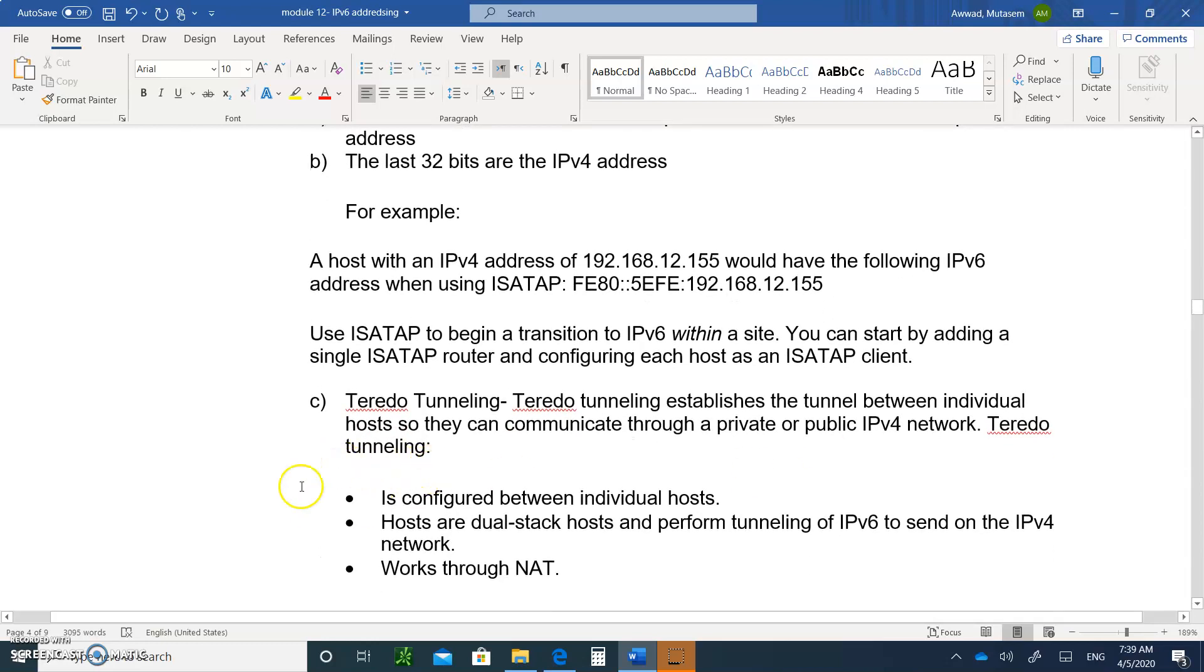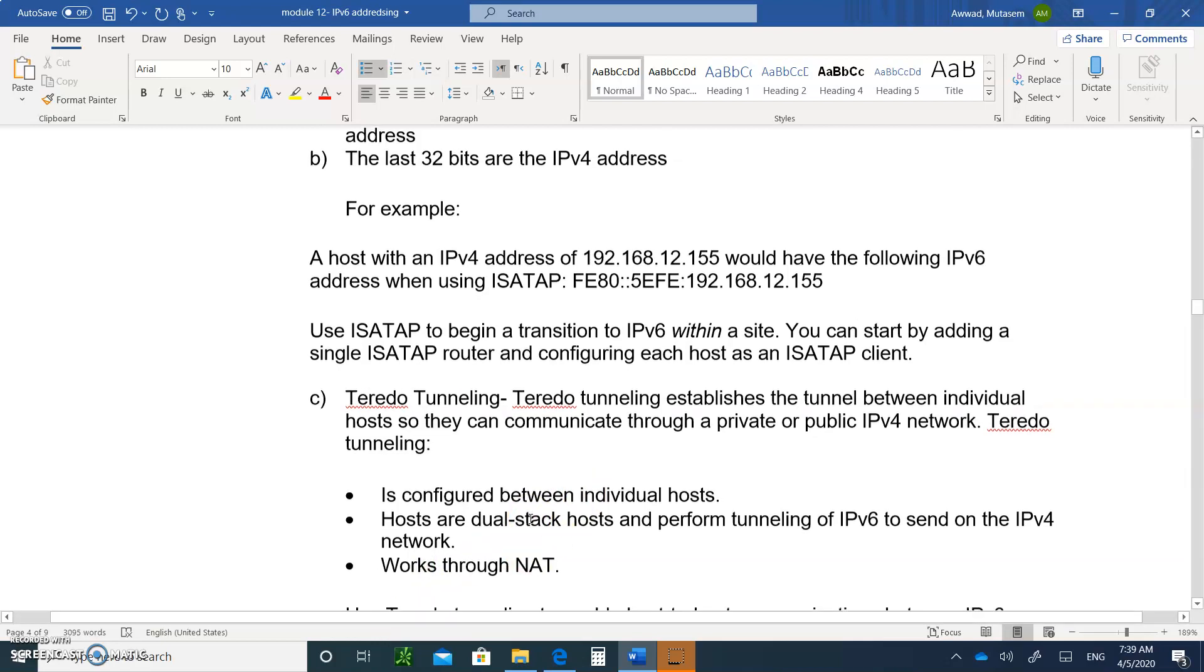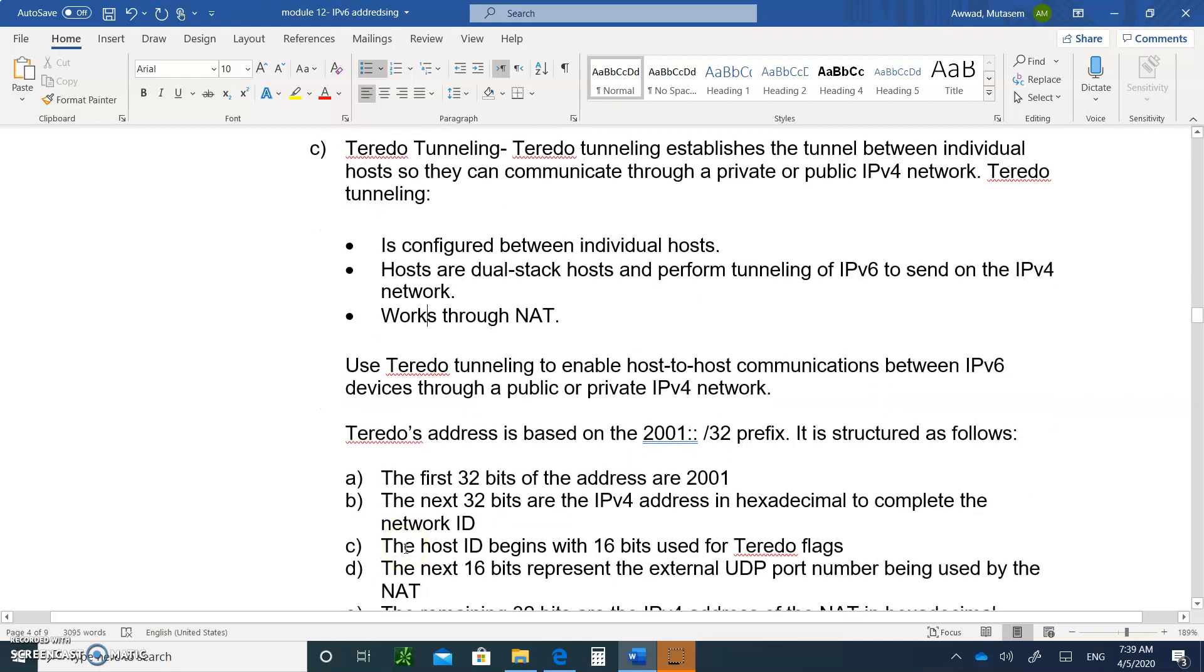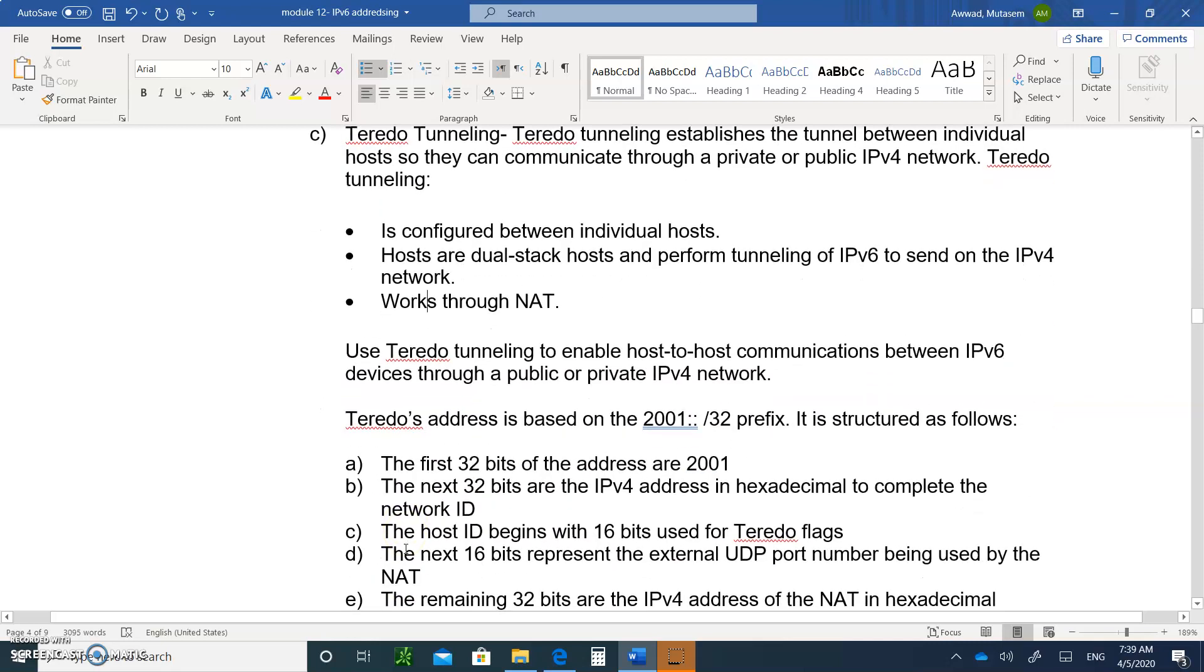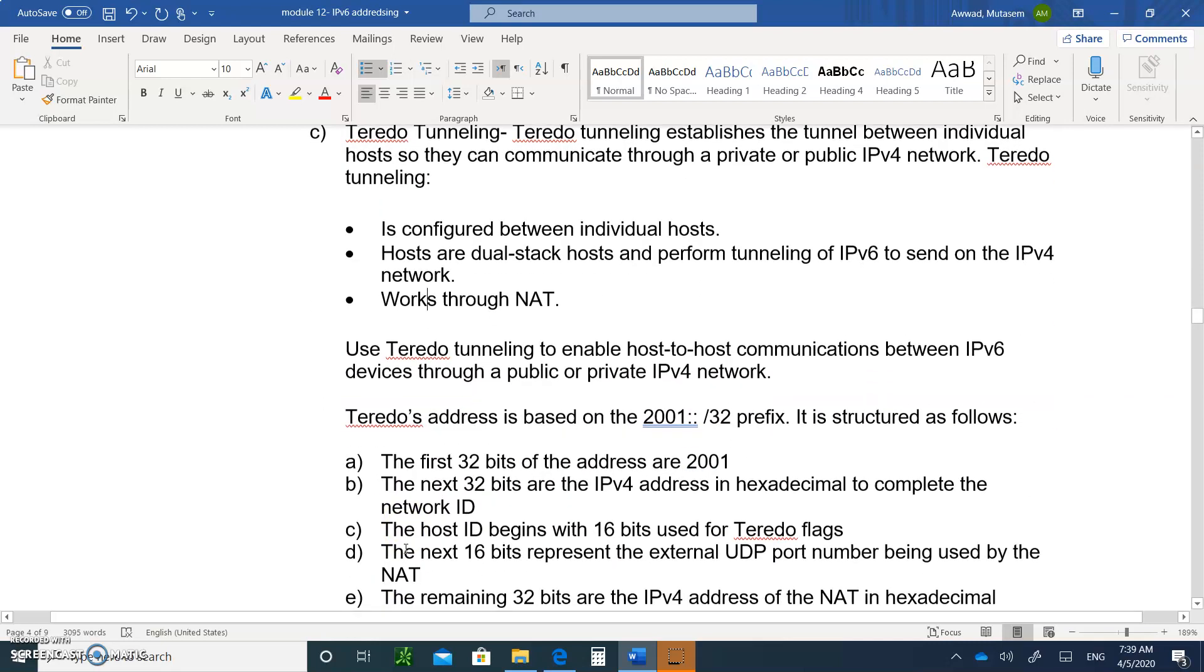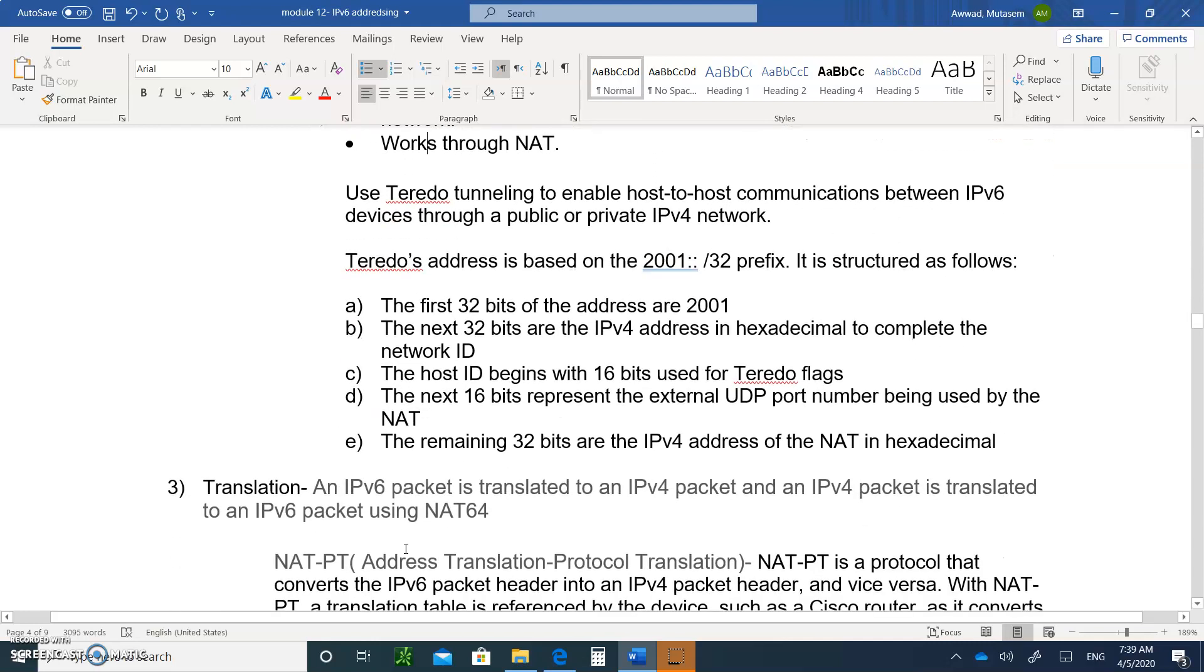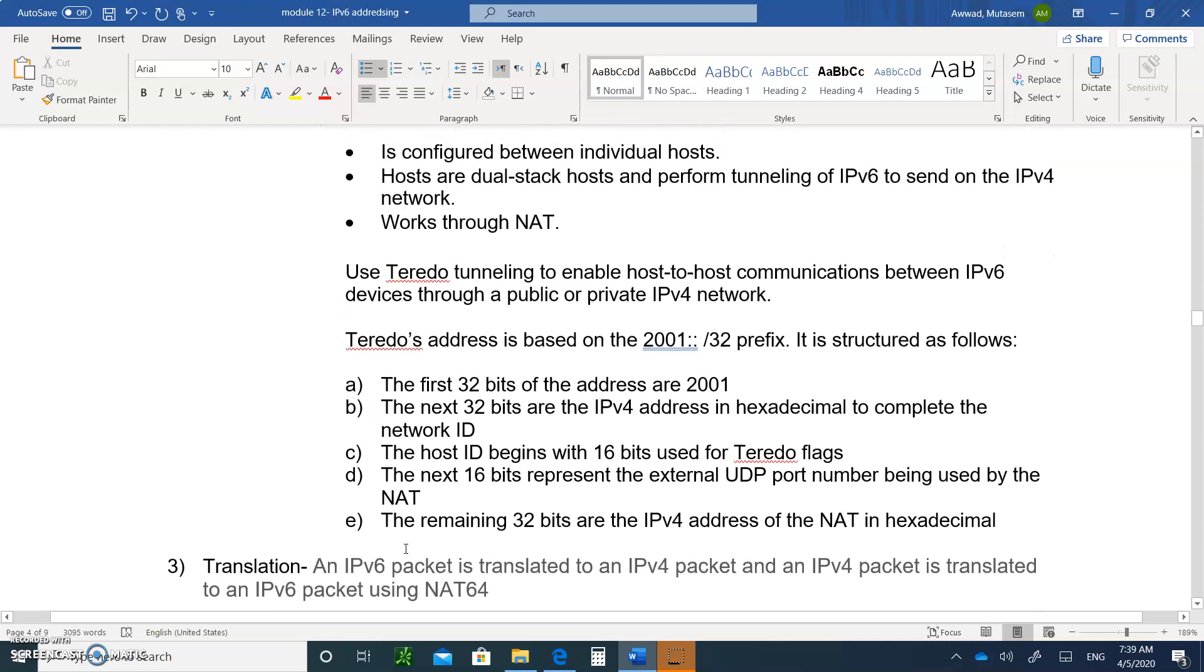Teredo tunneling, please write this down. This is establishing a tunnel between individual. This allows you to communicate over the internet. So most of our, when we're migrating over the internet, we're using the Teredo tunneling. And it pretty much works the same, pretty close to the ISATAP.